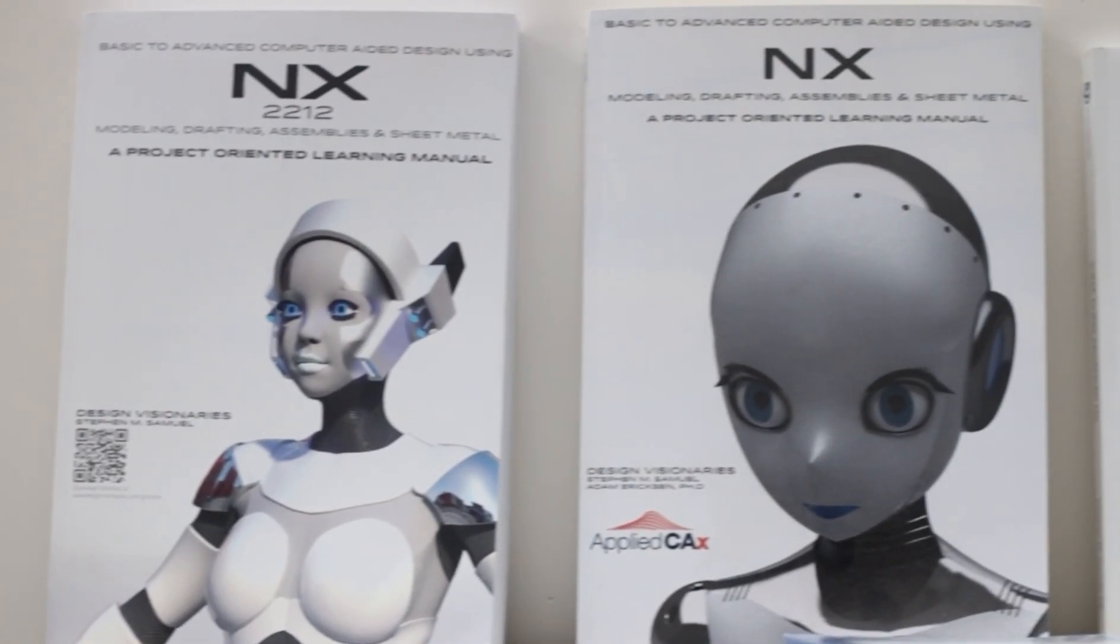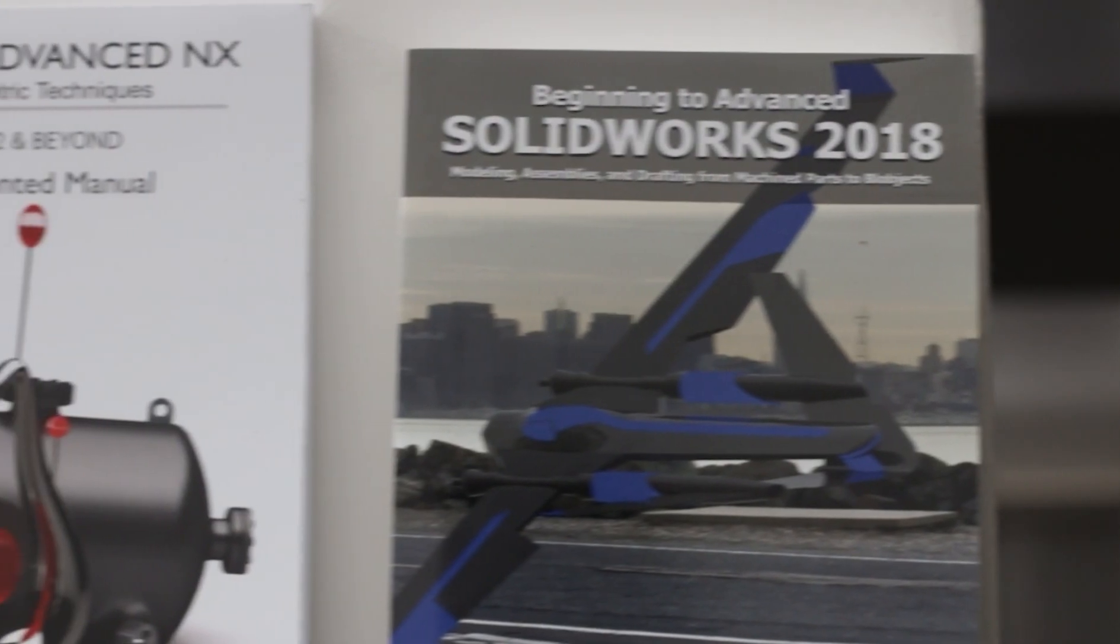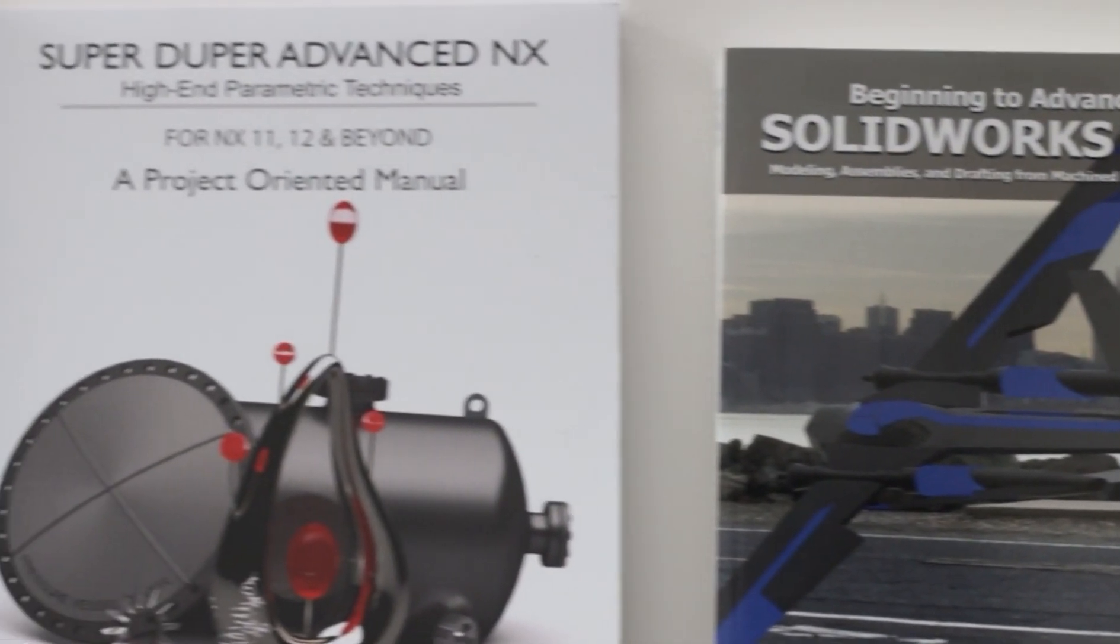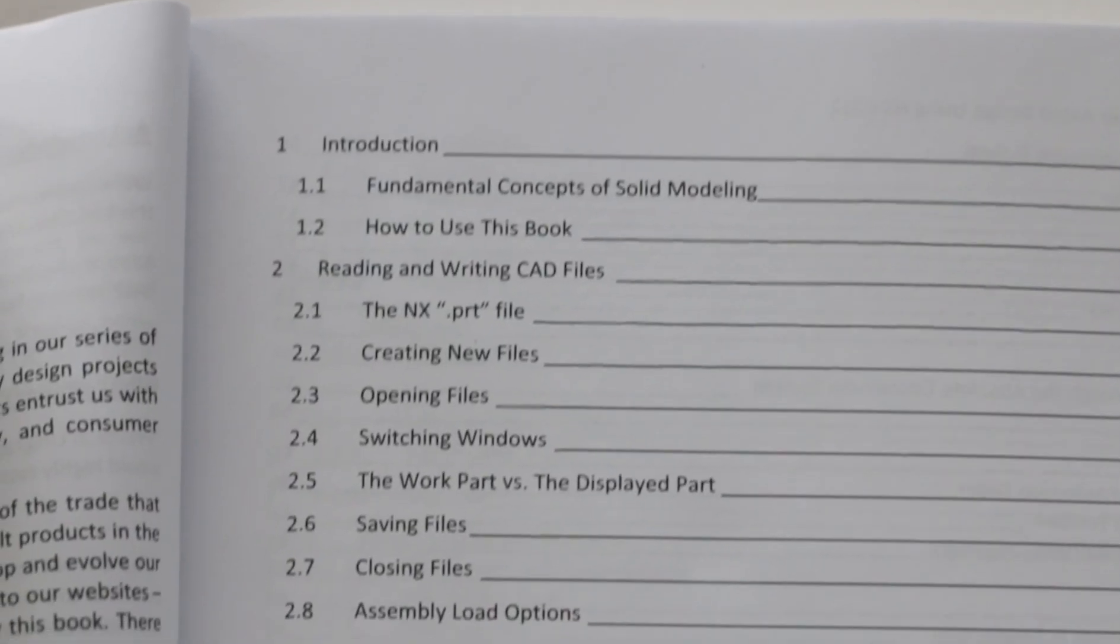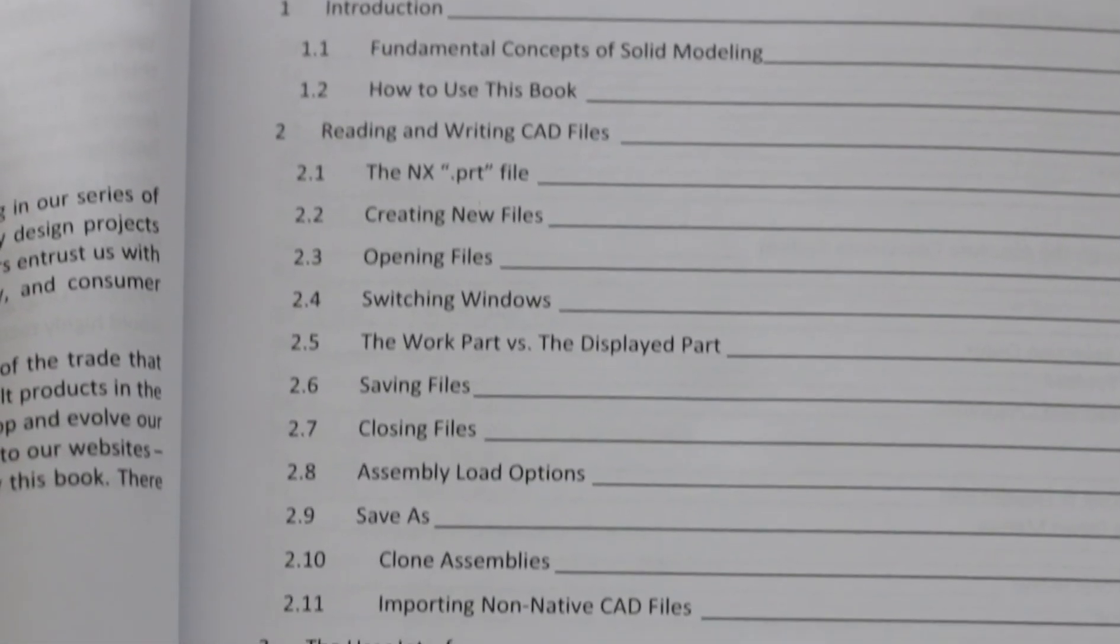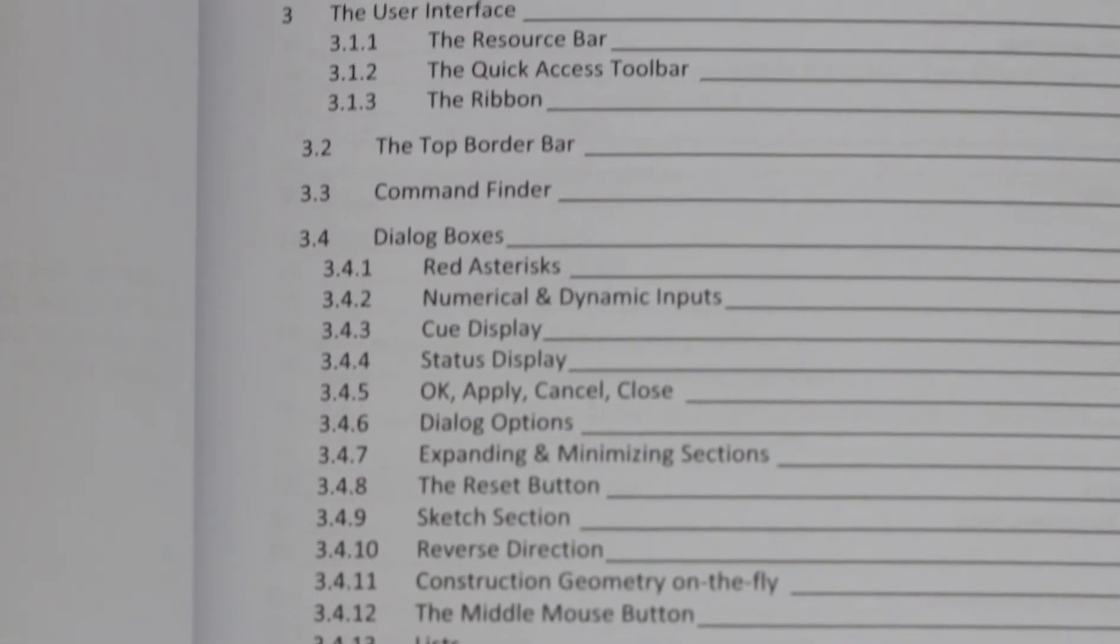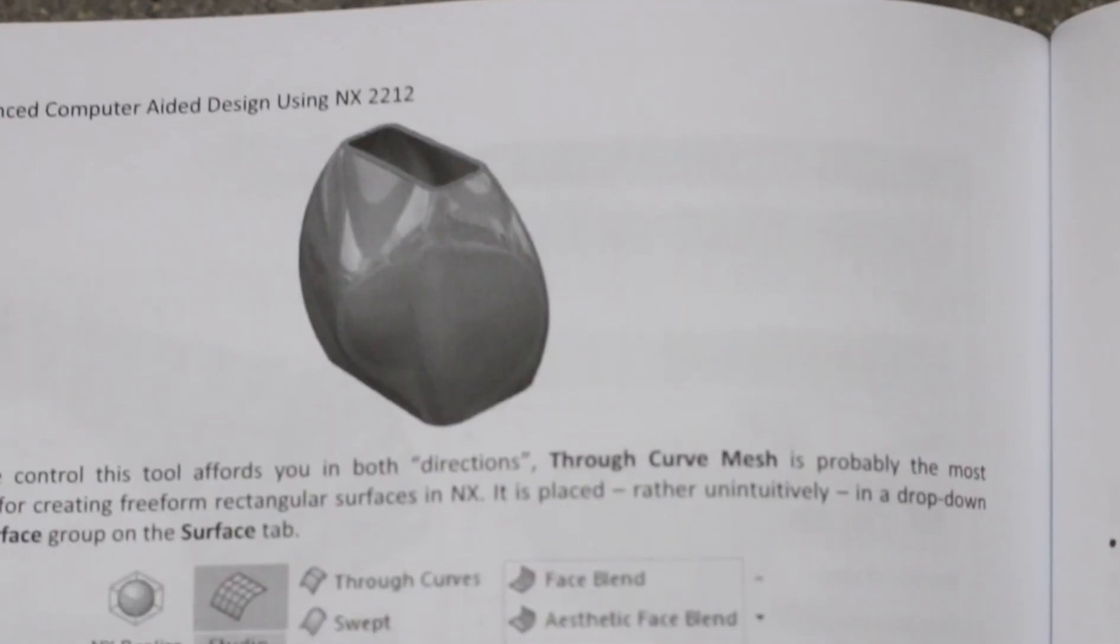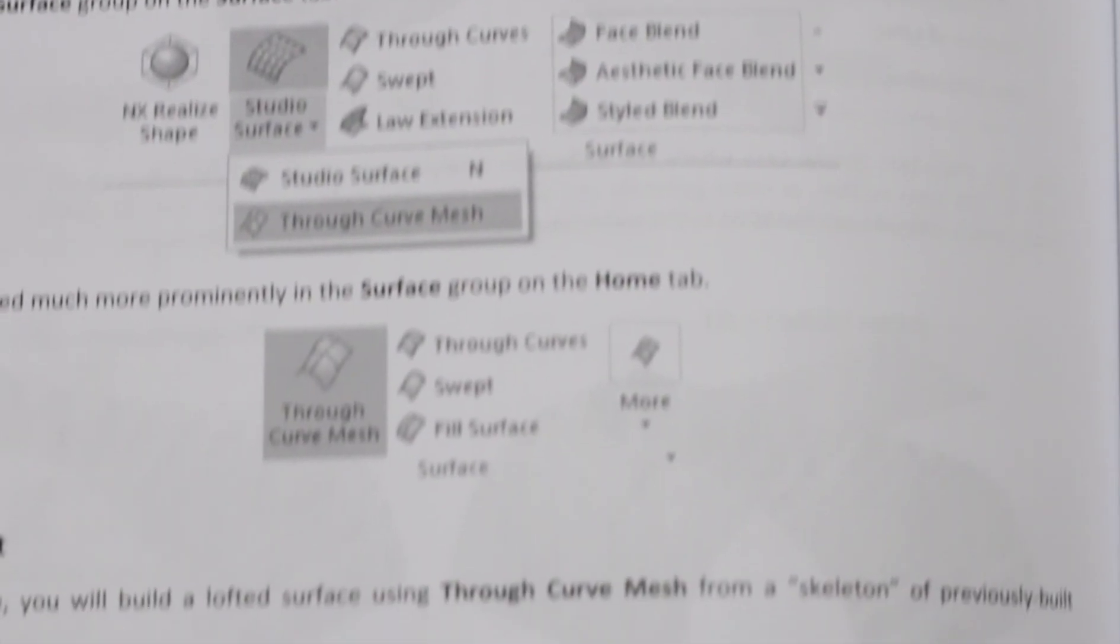Are you looking to increase your design skills and productivity from sketching, surfacing, assemblies and everything in between? Our books have you covered. Purchase a paperback or PDF version in our store today.